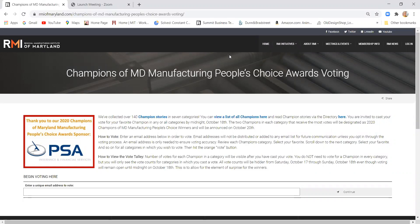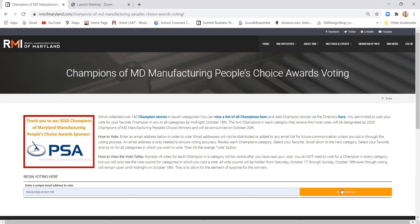Once you come to the landing page for the voting, you'll see some details at the top about the voting process. You can read through those and then to begin casting your votes, you go to the bottom of the page where it says begin voting here, enter your email address, and click continue.